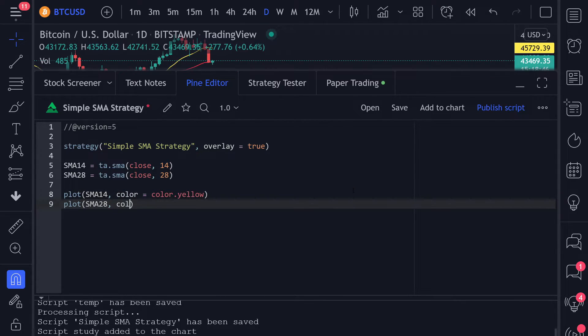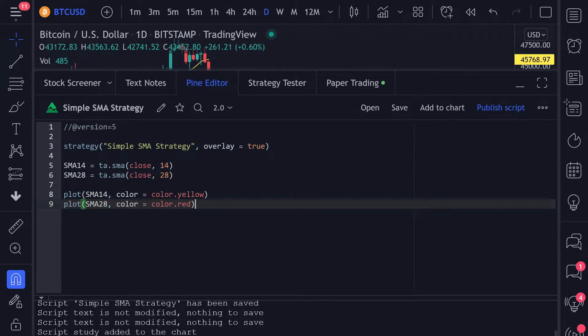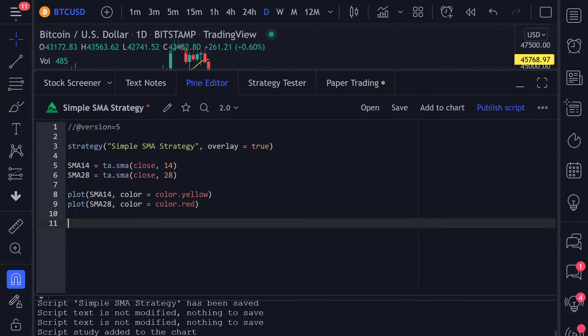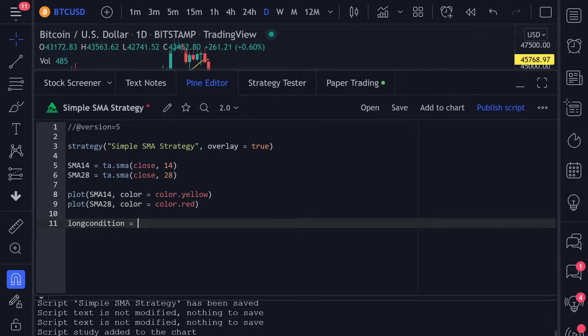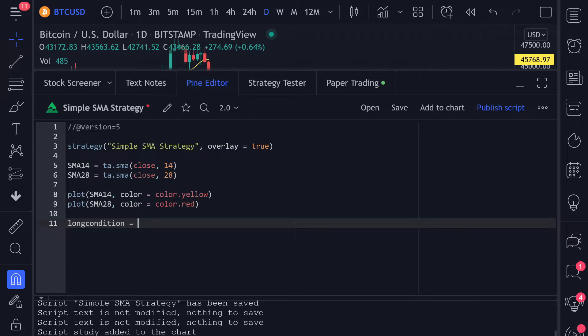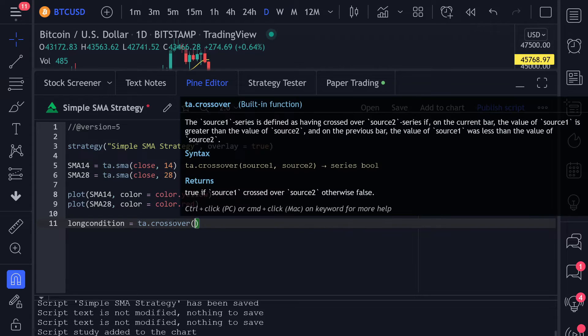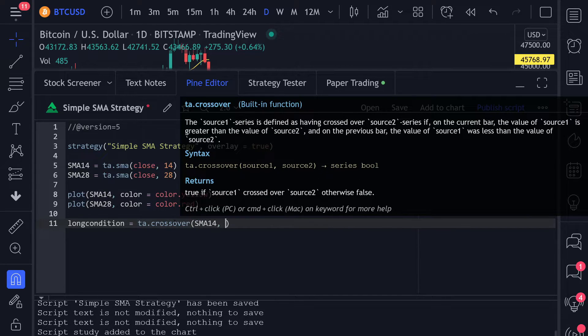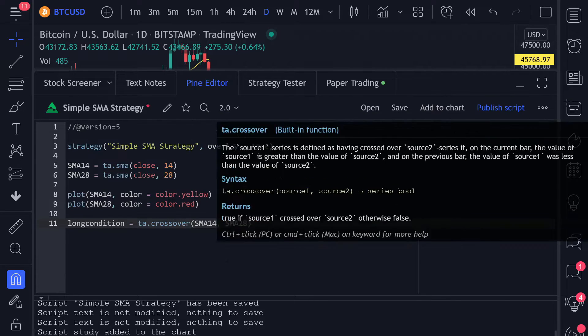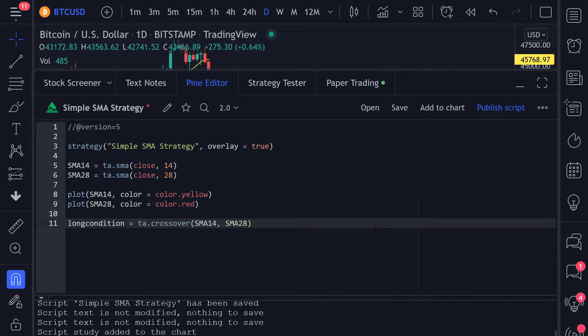Now that we have created the indicators to trade on, we need to tell the backtest when to enter a long and when to enter a short position. First, let's create our conditions to enter a long and a short. A long position should be entered whenever the 14-day SMA crosses over the 28-day SMA. Fortunately for us, PineScript already has a built-in crossover function. We just pass the 14-day and 28-day SMA.